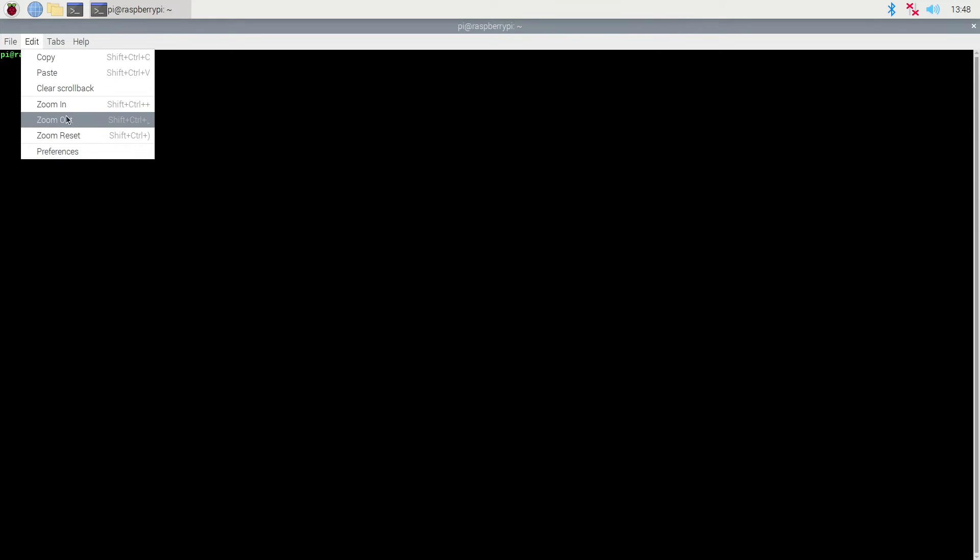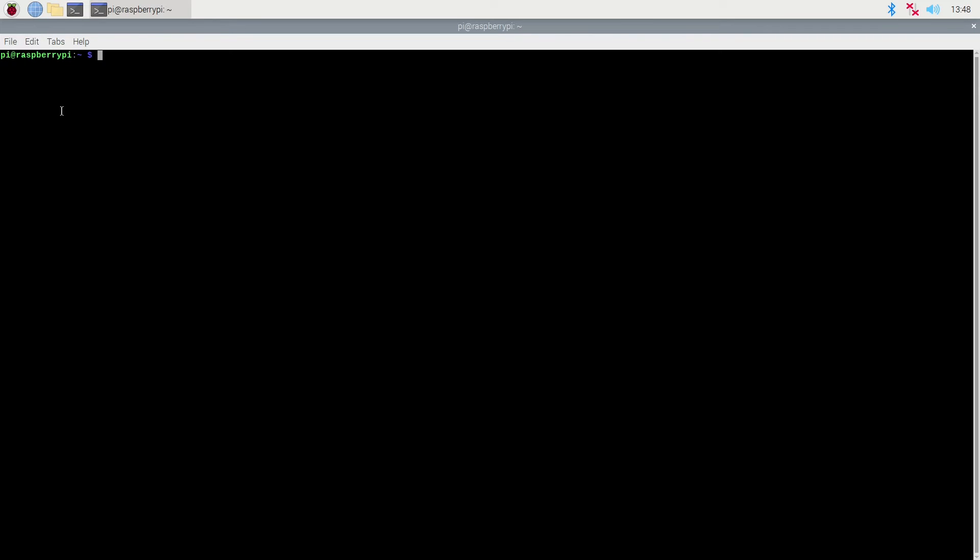What we will be doing is taking our Pi and setting up the NFS server. To do this we'll open up a console. I'll just make the text larger so you can see.